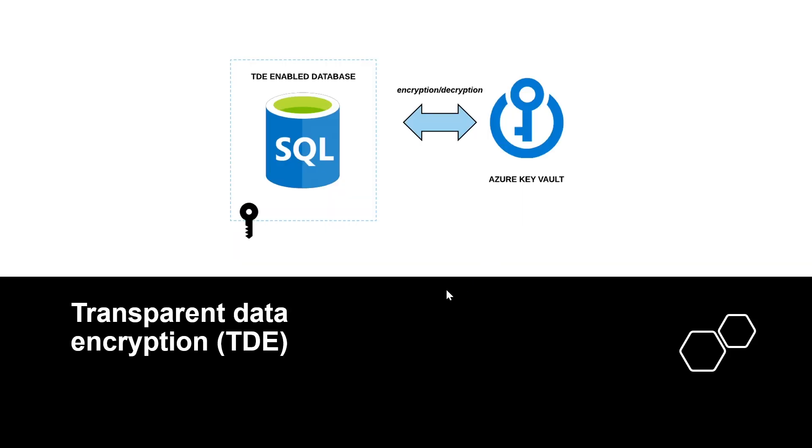The third type is called Transparent Data Encryption or TDE. TDE is used to encrypt SQL Server, Azure SQL Database, and Azure Synapse Analytics data files in real-time using a Database Encryption Key or DEK, which is stored in the database boot record for availability during recovery.